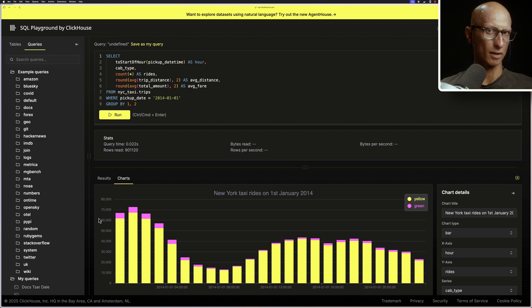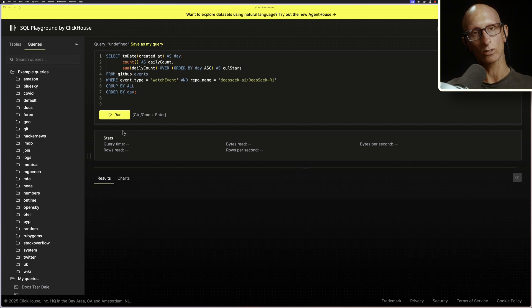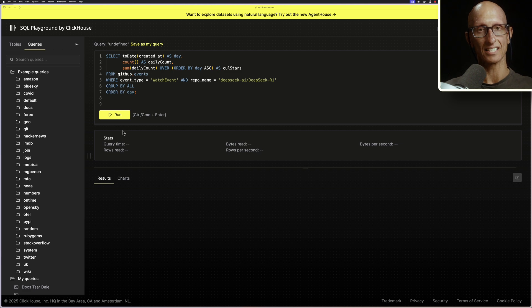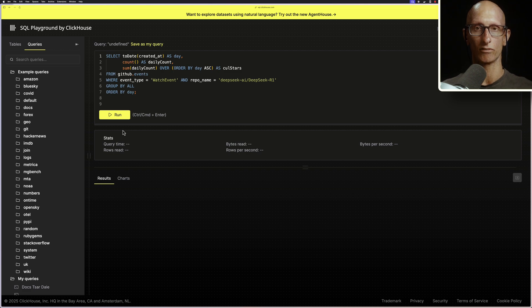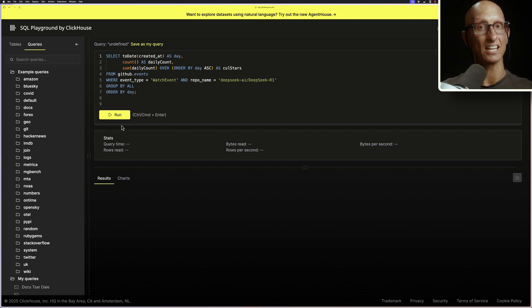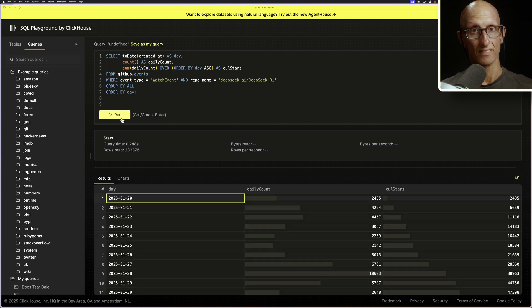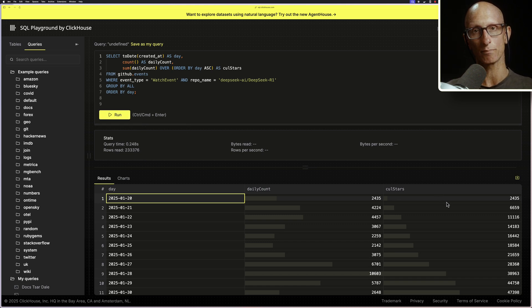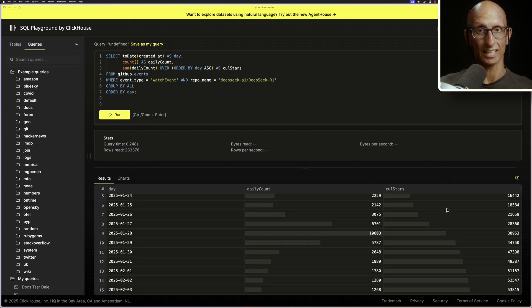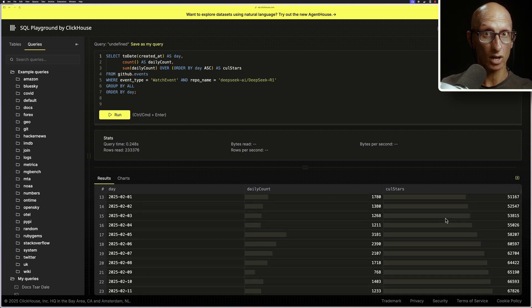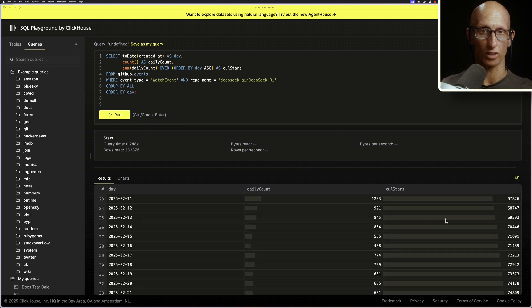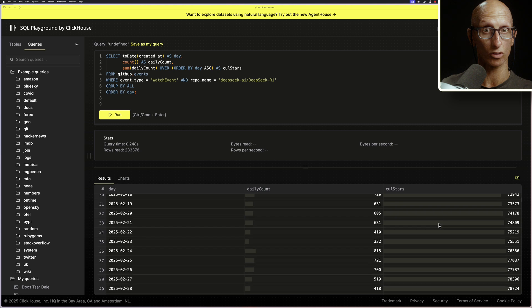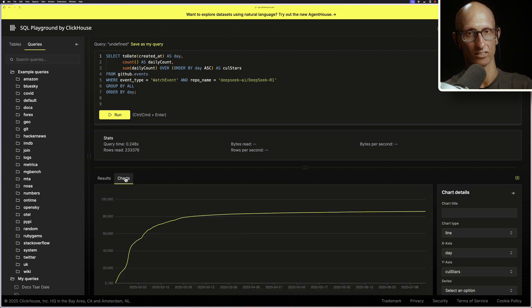Let's do one more. So this query calculates the number of cumulative stars for the DeepSeq R1 repository, which came to prominence in January, 2025. The table contains almost 10 billion rows, but again, you can see much fewer of those rows. So in this case, 200,000 are scanned in answering the query.